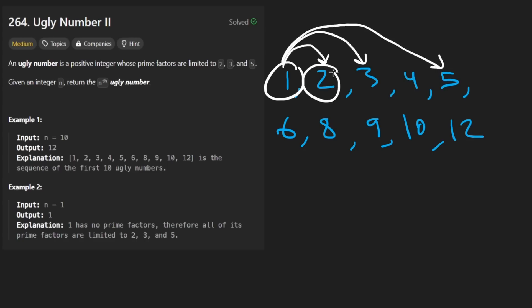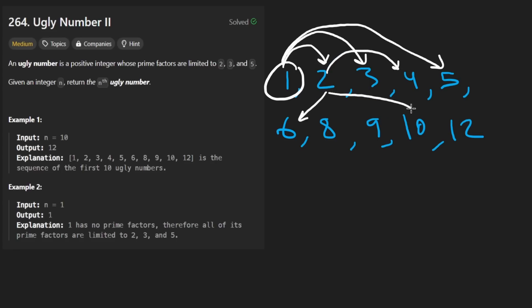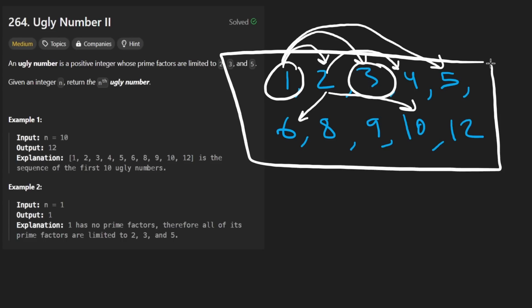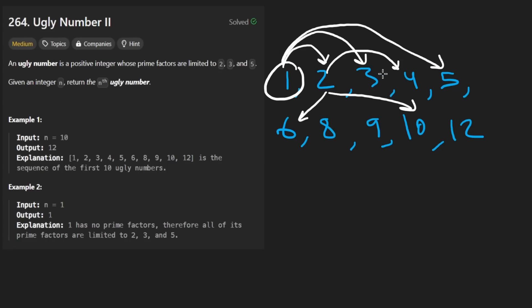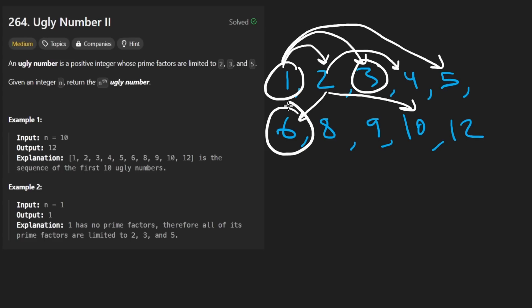You can multiply it by 3 and get this number, or you can multiply it by 5 and get the number over here. And then for 2, you can do the same thing - multiply it by 2 and then you'll get 4. Multiply it by 3, you'll get 6. Multiply it by 5 and you'll get 10. You can kind of just keep going with the smallest number doing it this way. This is the intuition for one of the solutions I'm going to show you.